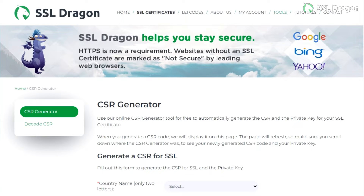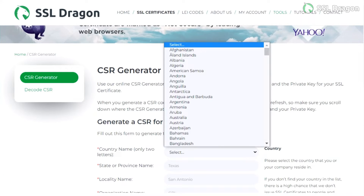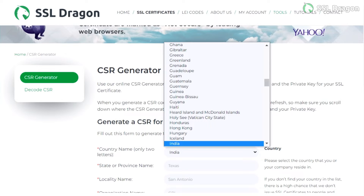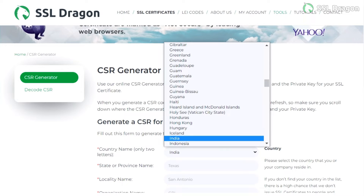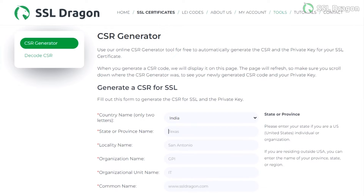Begin by generating a CSR and a private key using the SSL Dragon CSR generator tool. Keep the private key code secure and share the CSR with SSL Dragon to obtain the CRT. Ensure to use your domain name, yourdomain.com, as the common name and the associated email address in the email address field.